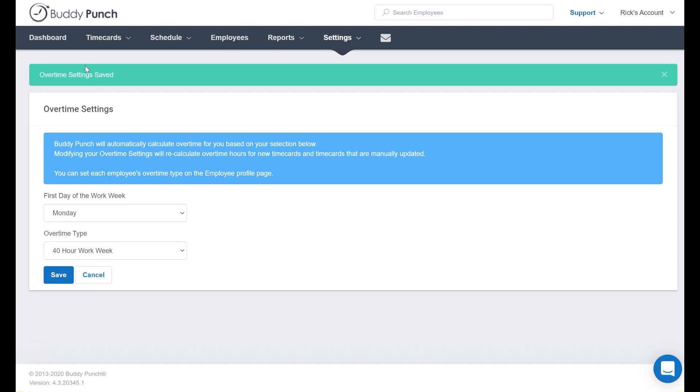As you can see, the overtime settings are saved. But I'd like to demonstrate next that as with other things in the BuddyPunch system, you can set rules on an employee by employee basis. Let's say we have one employee that you want on a different plan.